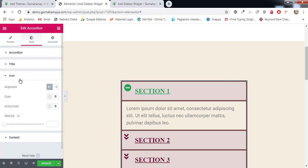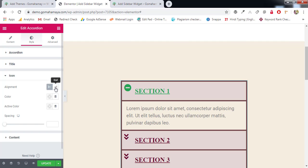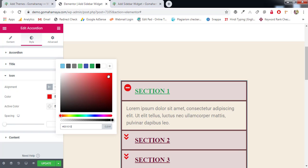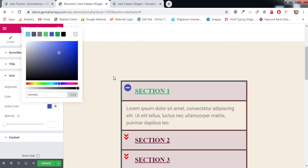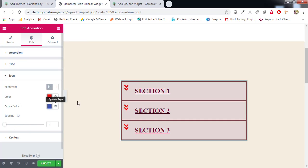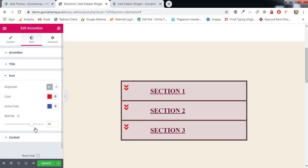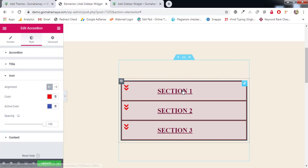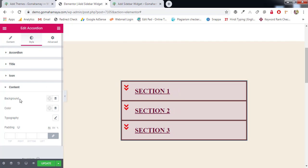Under Icons, you can manage alignment, color, active color, and spacing. For alignment, you can position the icon at the start or end. For icon color, select a color based on your design. For active icon color, select something different. Spacing manages the distance between the text and the icon — at 100% it will sit in the center of the section.